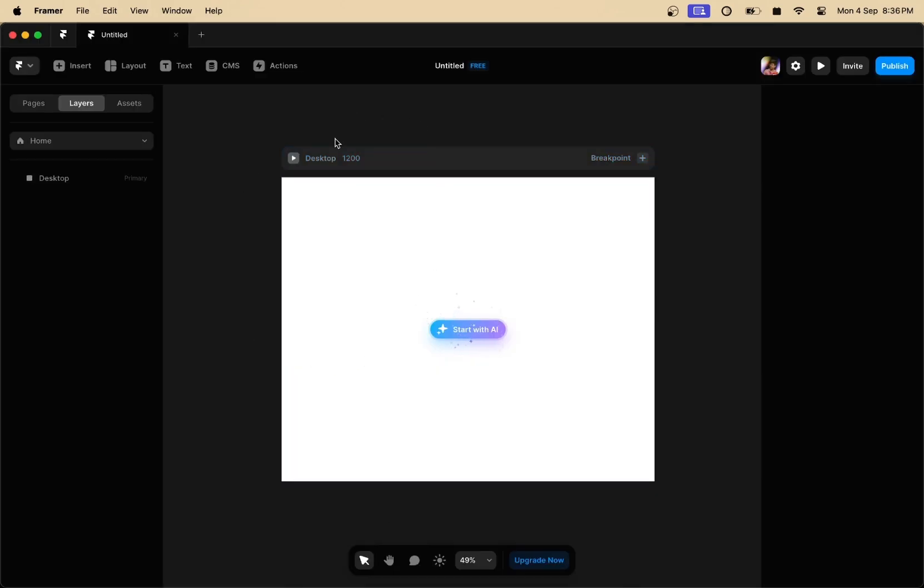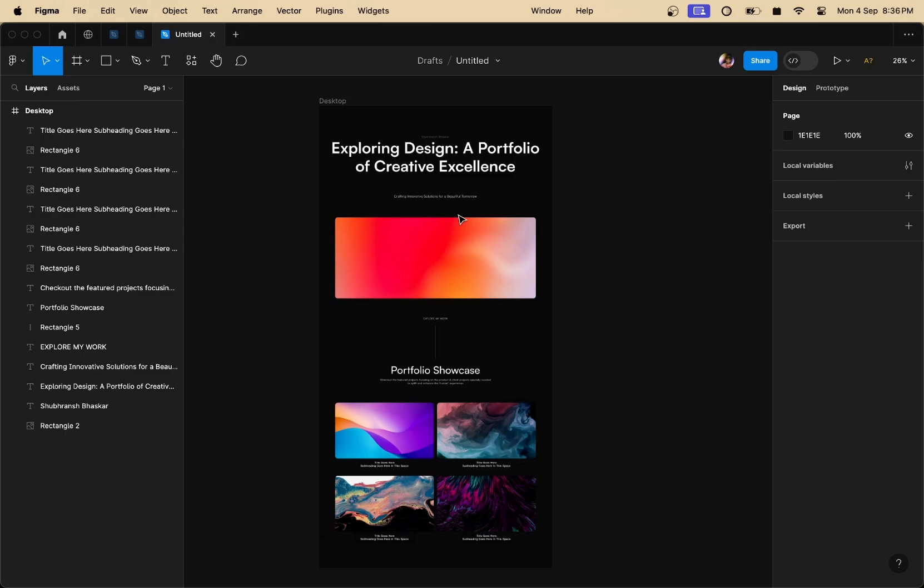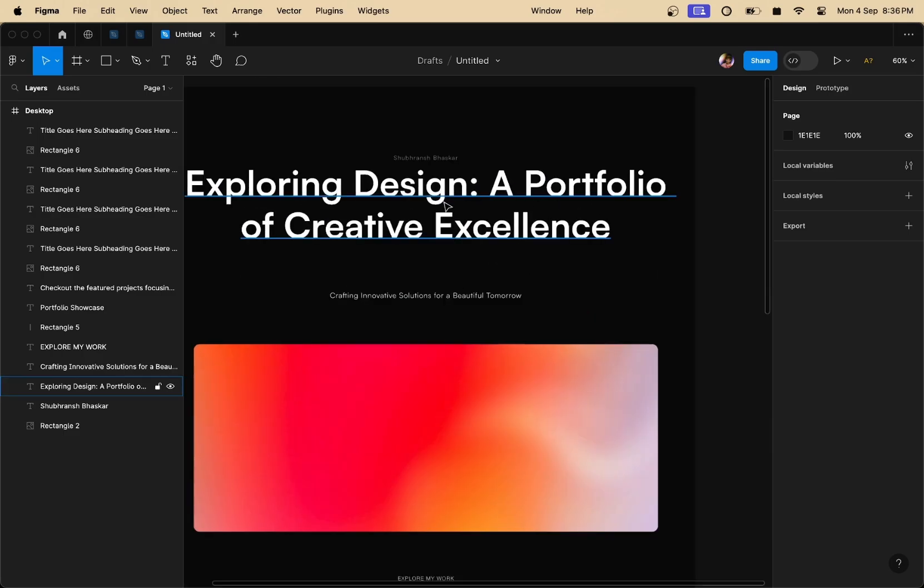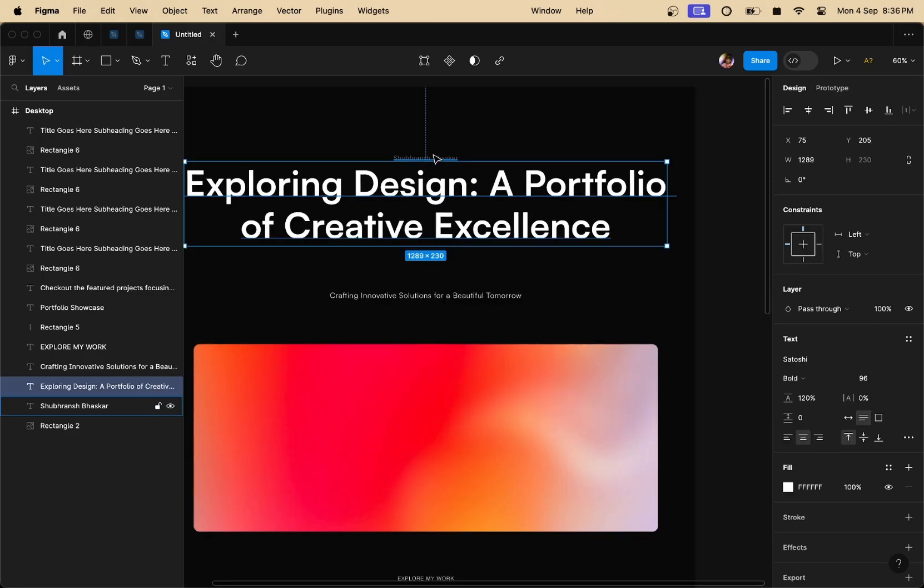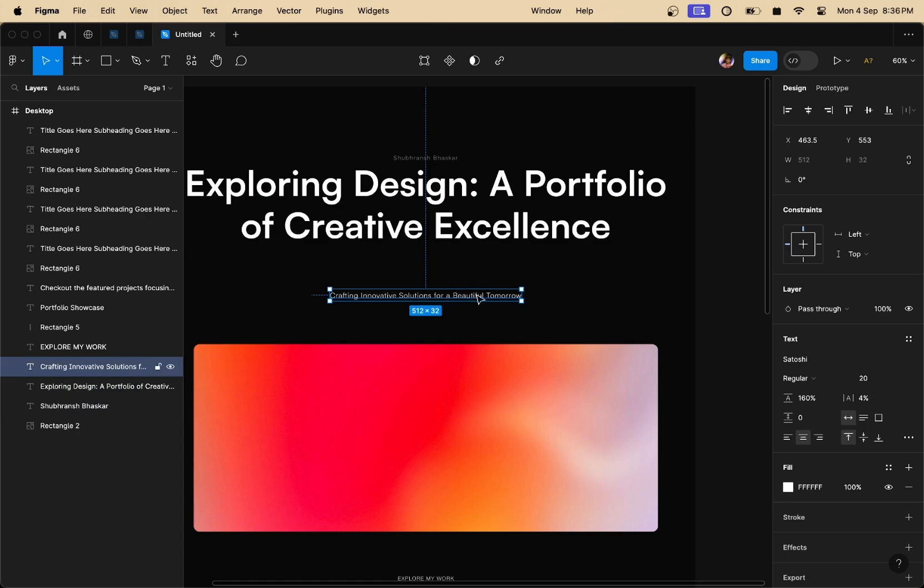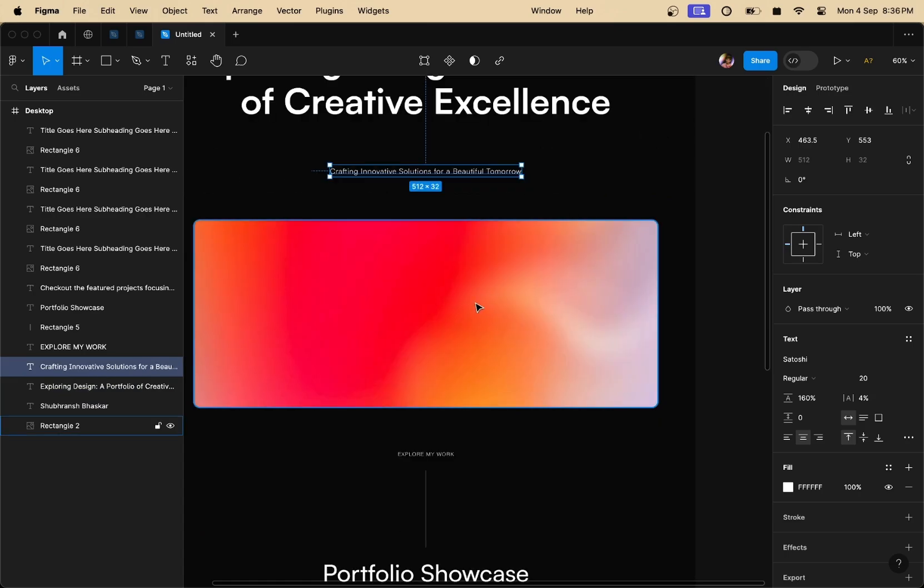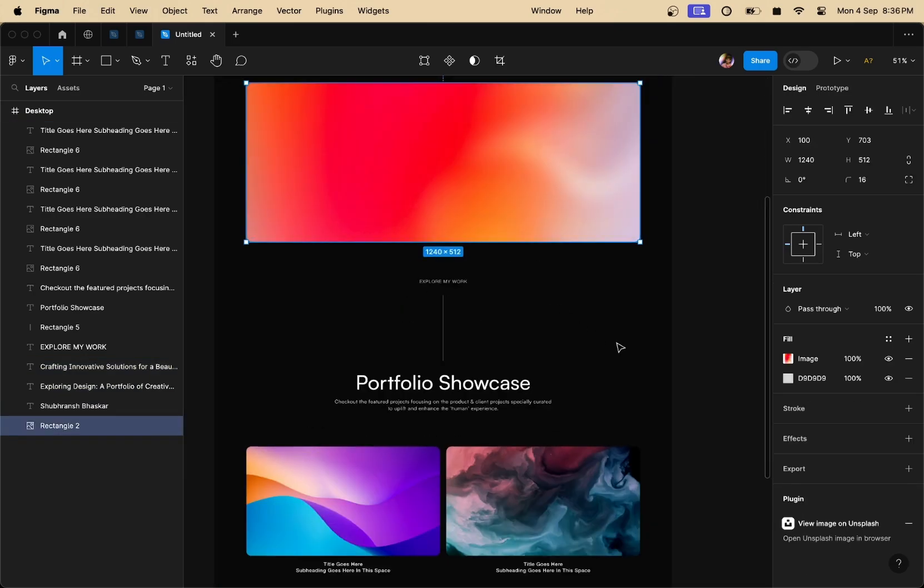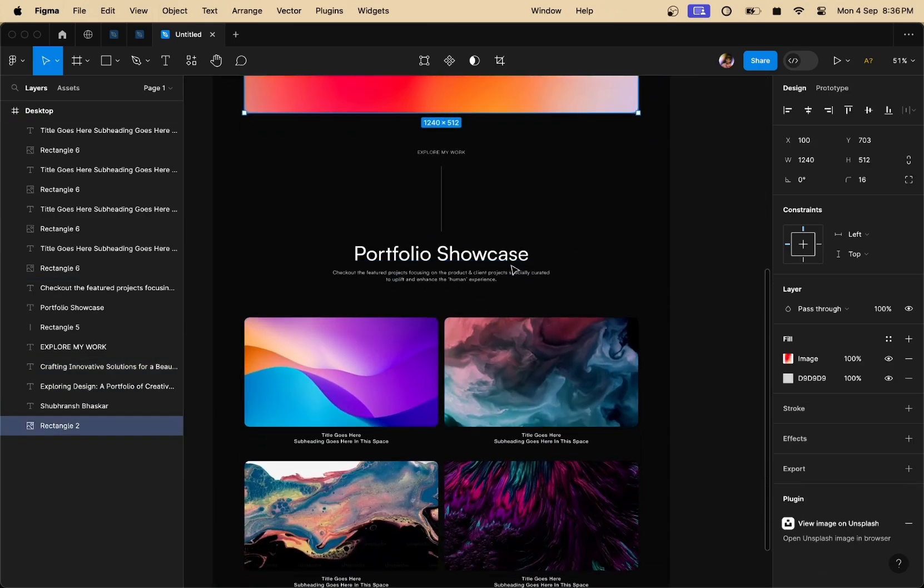So I've got this empty frame right here inside Framer and I've got this little design in Figma that I'm going to convert to Framer designs. As you can see, each and every element is independent and it's not enclosed in any groups or any frames.